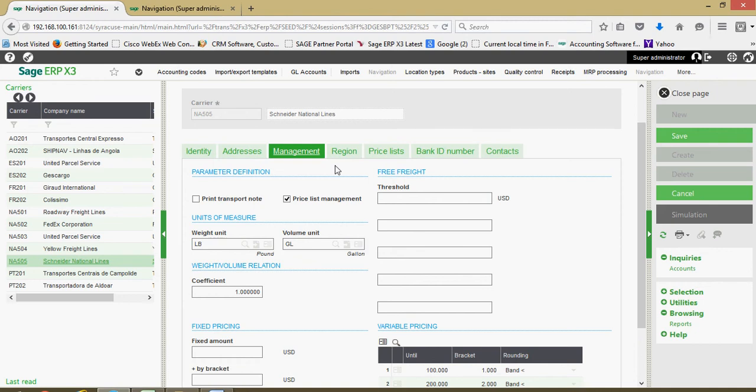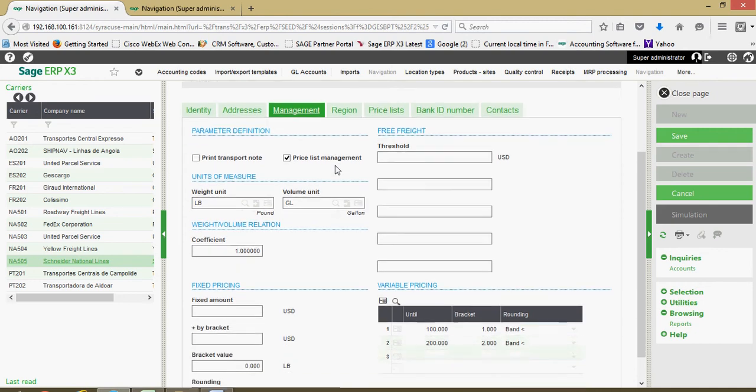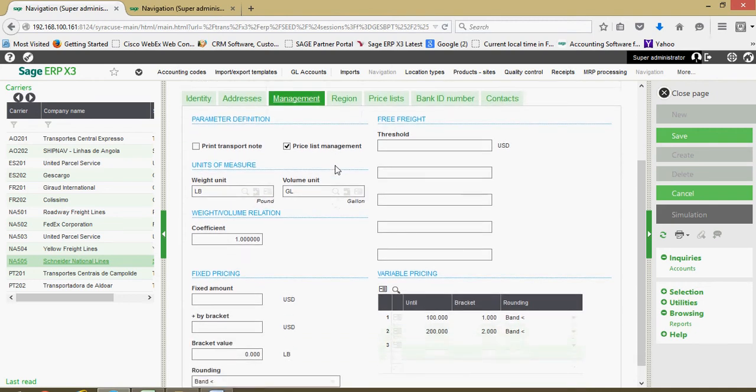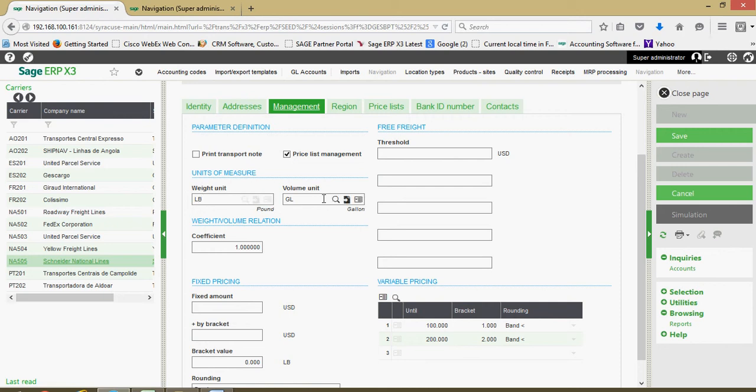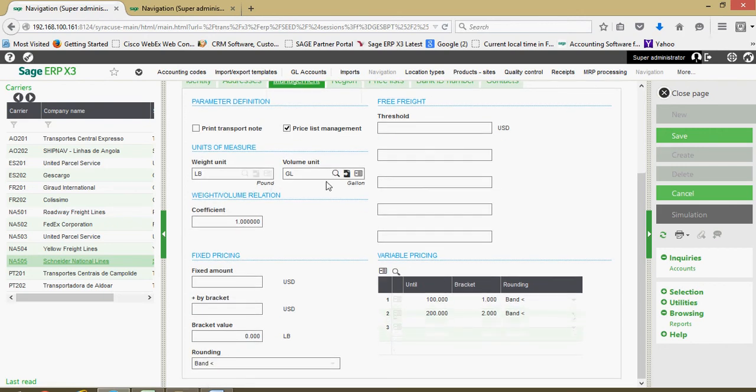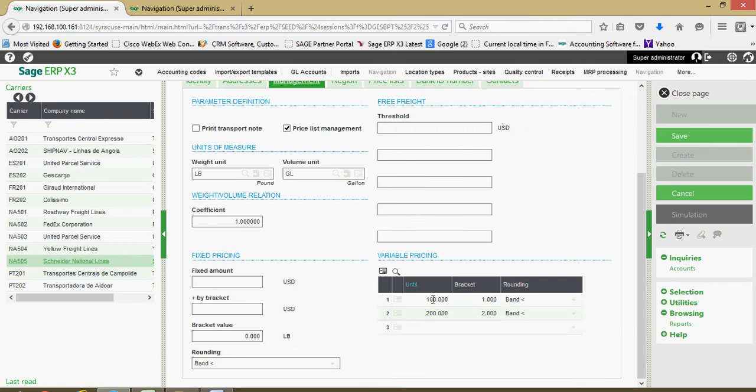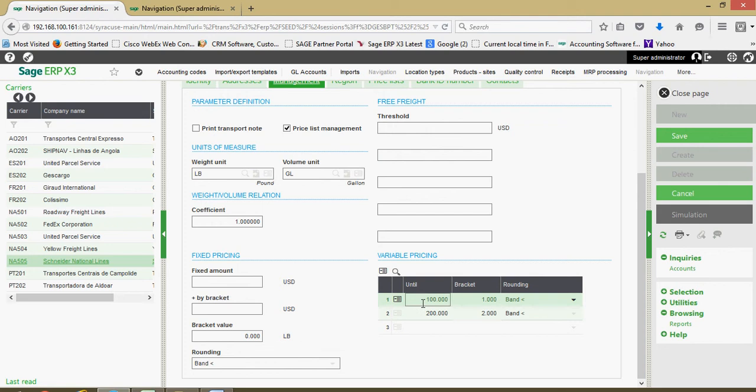In this case, I have an example set up. If you have the elements to the model, you're going to want to check this pricelist management. You have to define a weight and a volume unit. Then down in this variable pricing block here, I have it set up with two brackets, a 100 pound band, then up to a 200 pound band for transportation.